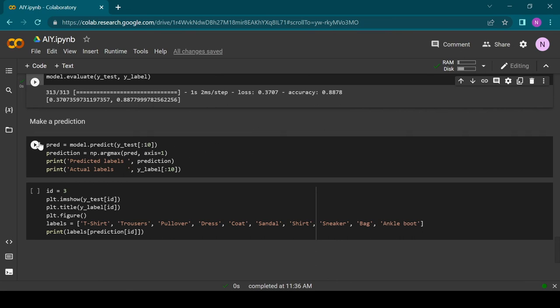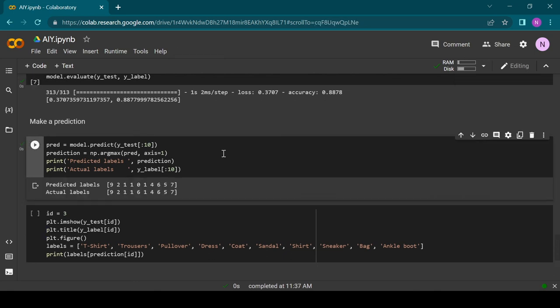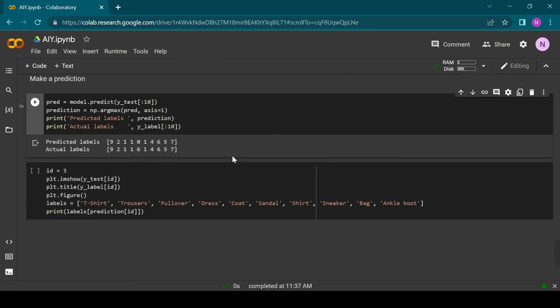Now it is time to look at some predictions. We will let our model predict the first 10 images in our testing data. As you can see it got 9 out of 10 images right.